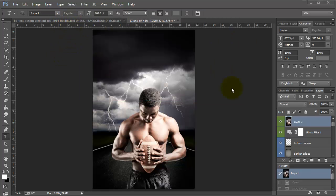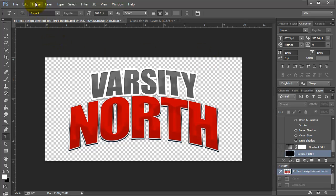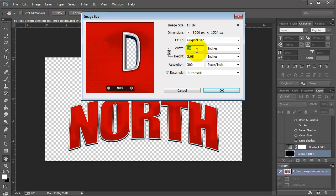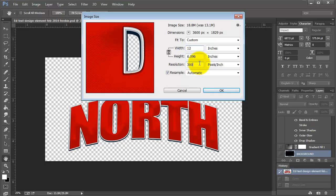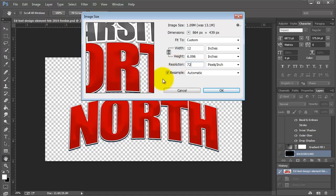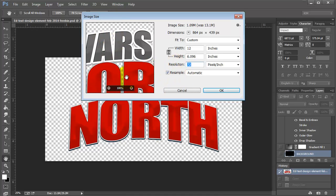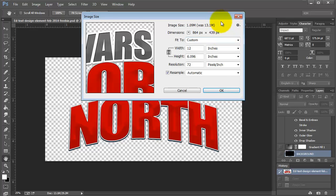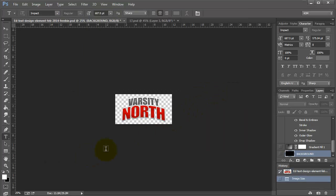Now I'm going to cancel this and come over to my title and check the size on that. I have Image > Image Size and I have 10 inches wide, so I want to change that to 12 and change the pixels to 72. You also get this little box that gives you a preview of what it's going to look like. You want to have Resample set to Automatic, and make sure you have the Scale Styles check mark on — that's what's going to cause the styles to stay the same. So I'll click OK and it's resized.